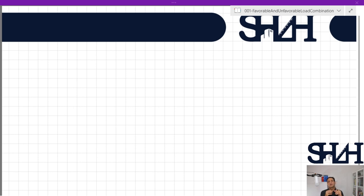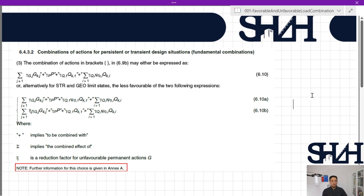We have two main load combinations: one for Ultimate Limit State, relevant to equilibrium and dimensioning the elements, and also Serviceability Limit State or SLS, which comes from the comfort and use of the structure. In Eurocode 1990, clause 6.4.3.2, combinations of actions for persistent or transient design situations are defined.